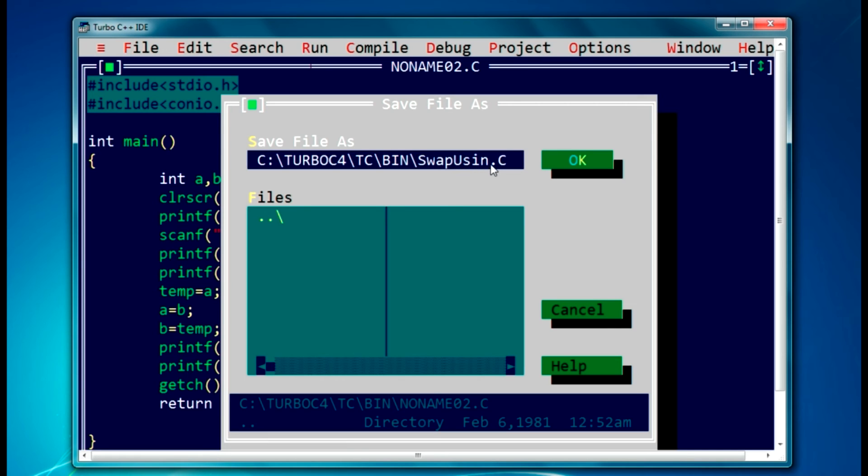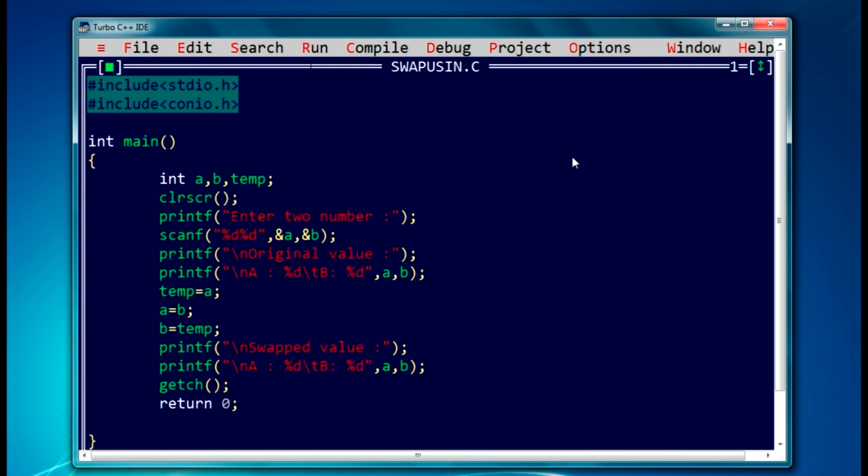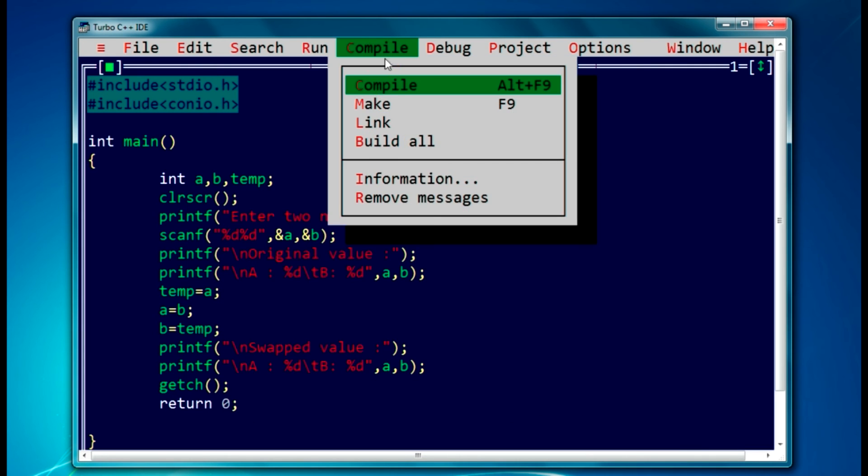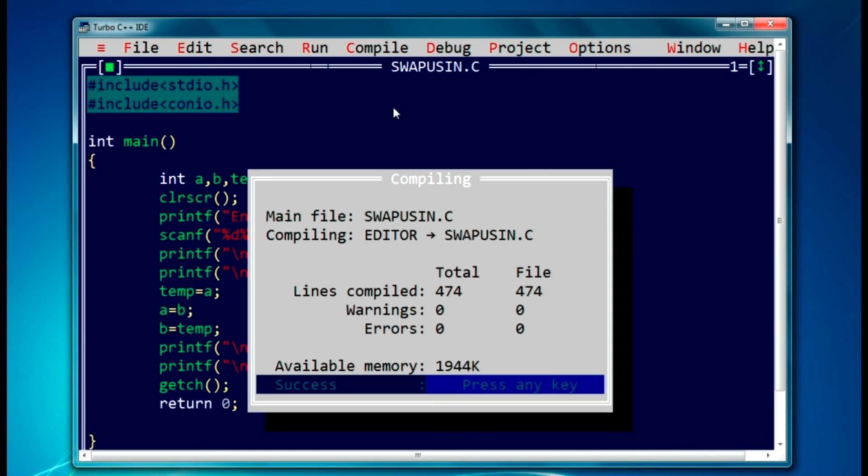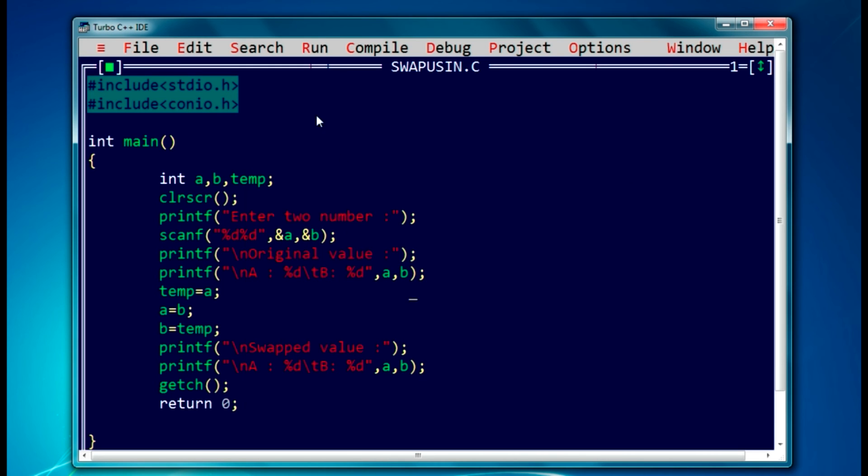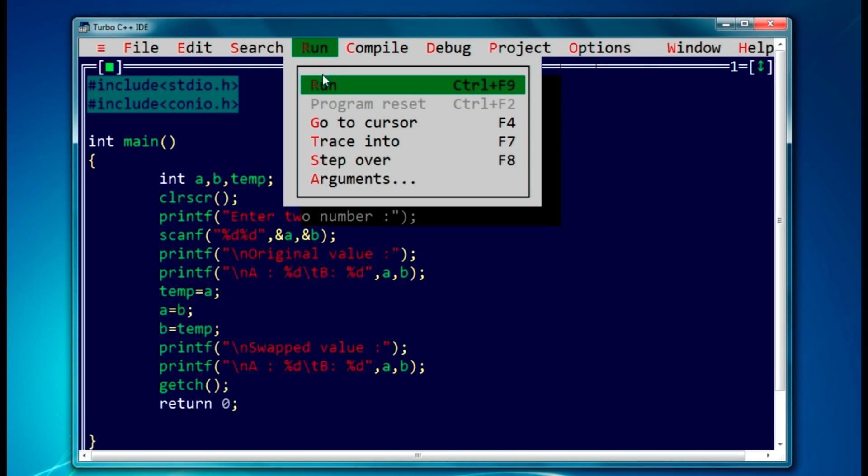Swap using temp dot c. Go to compile. We will compile. We have not got any error and warning. Let's run.